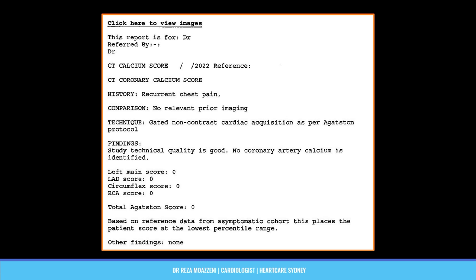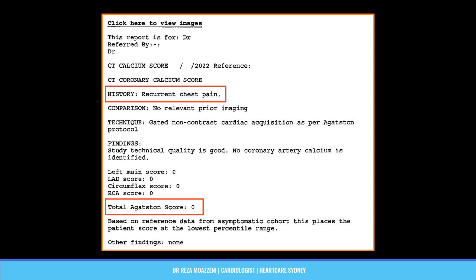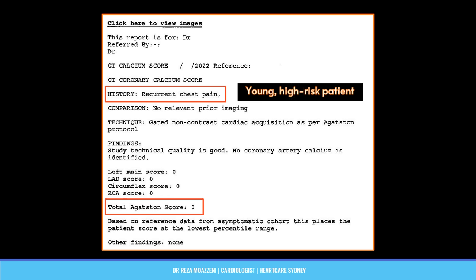Sadly, a CT calcium score was ordered for this man, and it came back as 0. Based on this result, he was reassured that his risk of coronary disease with a calcium score of 0 was minimal. But looking back, we can see that calcium score was entirely unsuitable for this patient. First, he had symptoms. And second, he was already at high risk for developing coronary artery disease due to several untreated risk factors. One notable factor is his consistently high LDL level of 5.5 mmol/L (212 mg/dL), which could even suggest possible familial hypercholesterolemia, putting him at substantial risk.